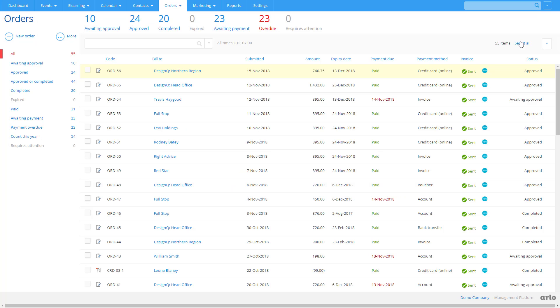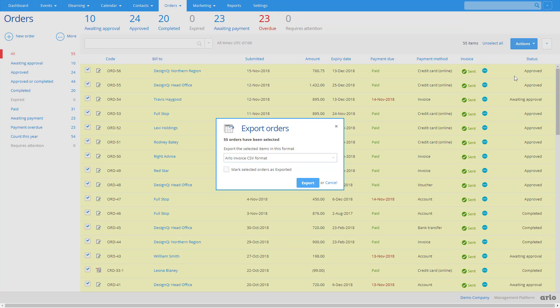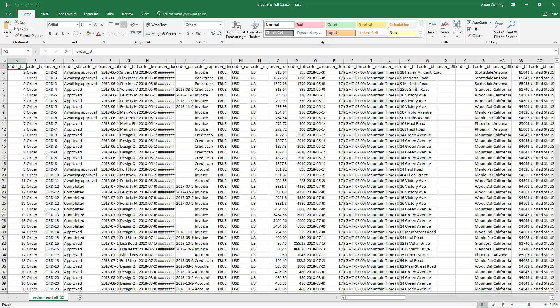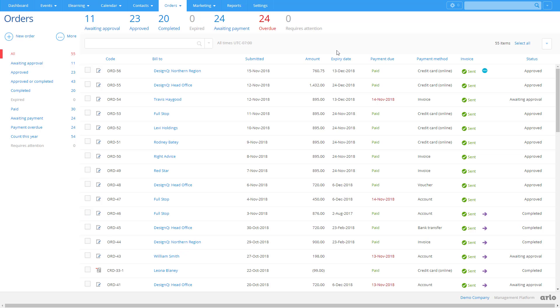Alternatively, take advantage of the Simple exporter tool to extract orders from Arlo in a CSV that you can then import into any accounting system. Paid payment updates can then be imported back into Arlo.